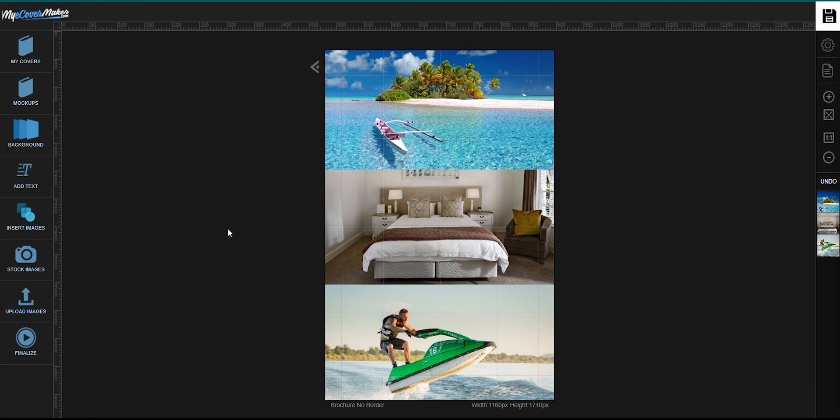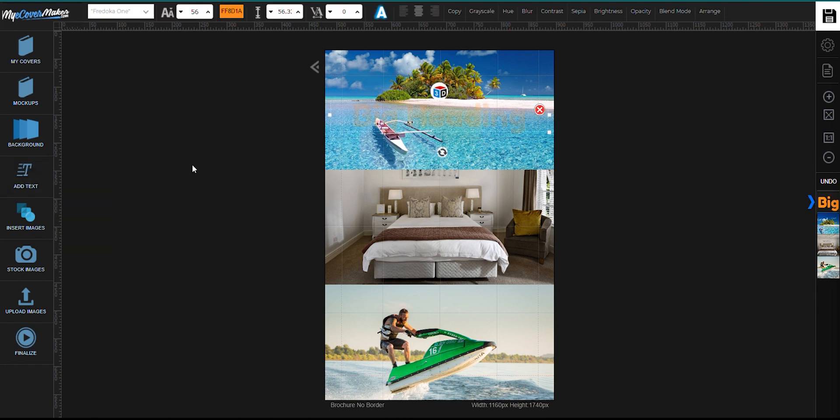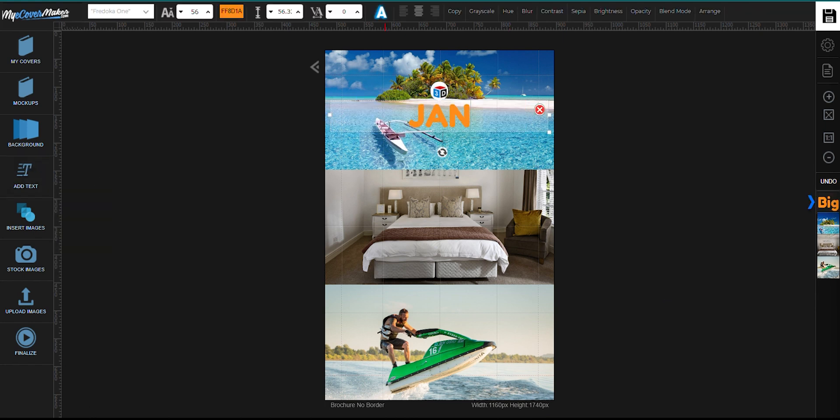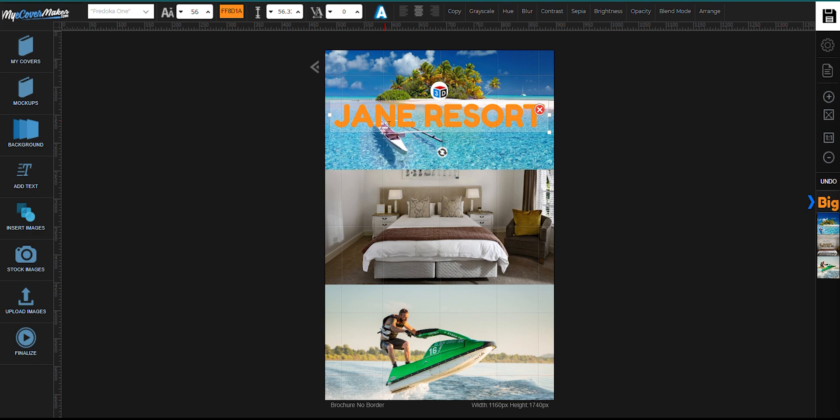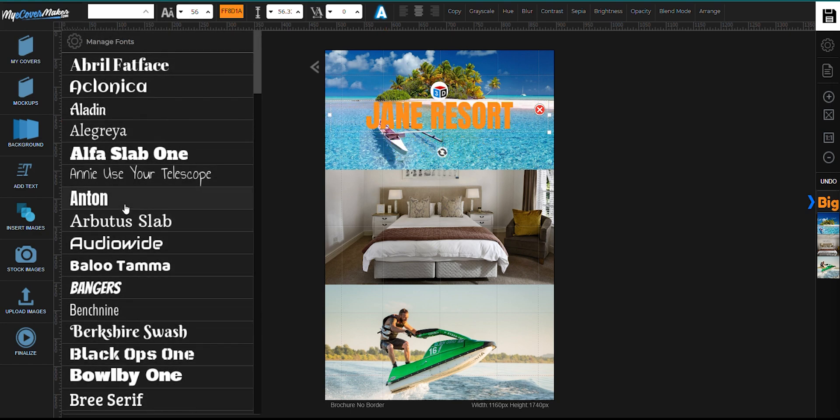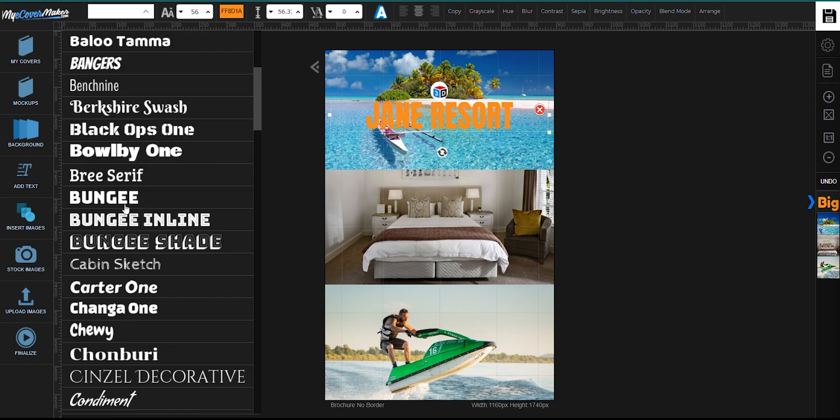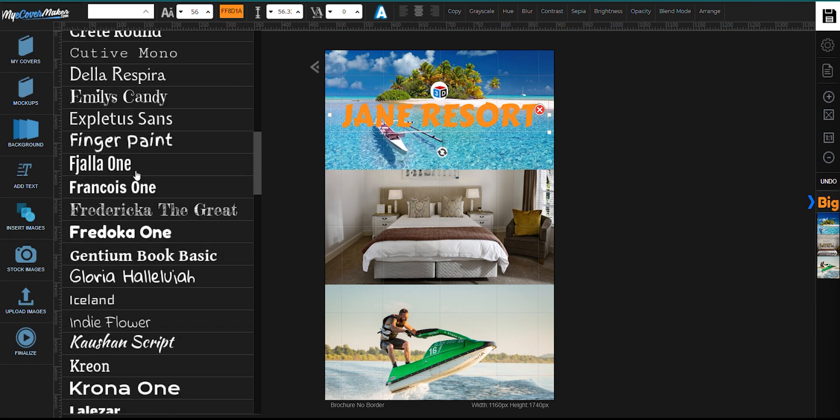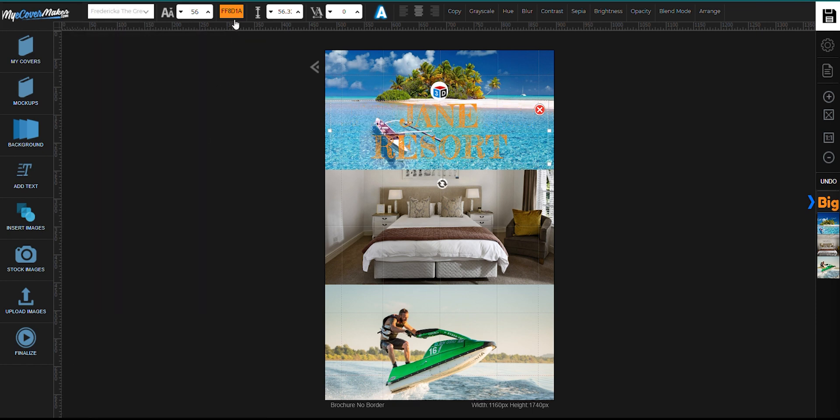Now click right here to add some texts. To change the font style, just click right here. And for the color, right here.